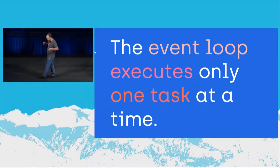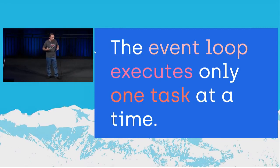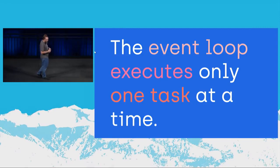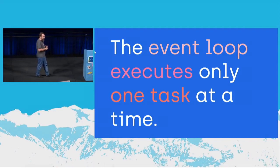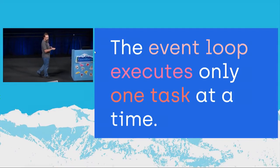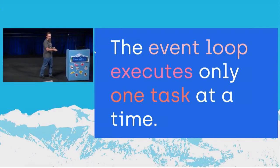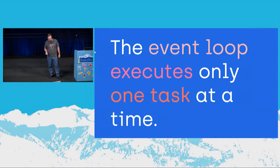That is what the event loop does. It takes a queue of messages, a queue of callbacks, events that have occurred, and it goes through and hands those off to JavaScript functions to execute. It can only do one of these at a time.